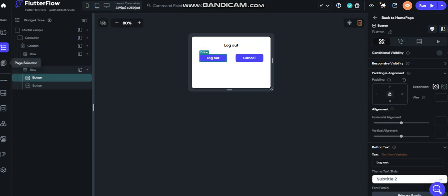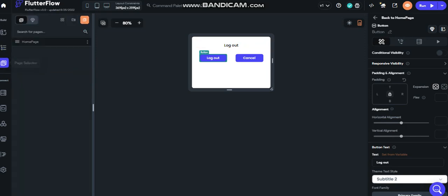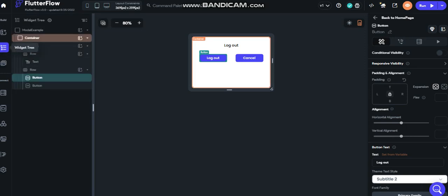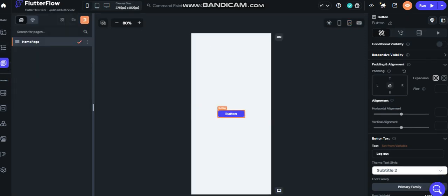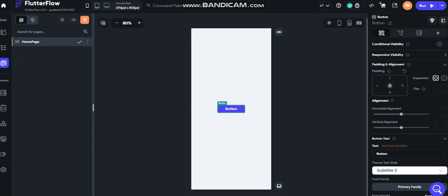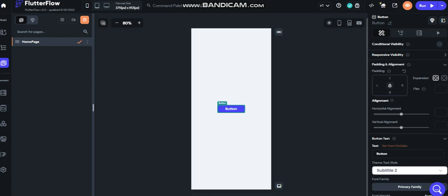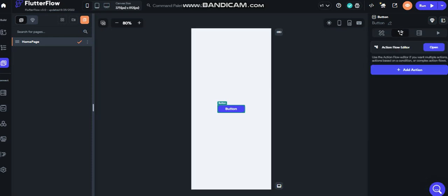We go back on the home page, click on the button. Not just for the button, but for each thing that you put the action. We go to the action flow editor. Because it will be just one action, we don't need to open the flow editor by now.